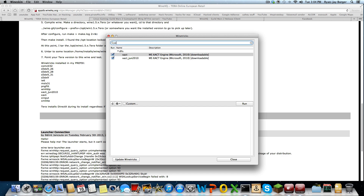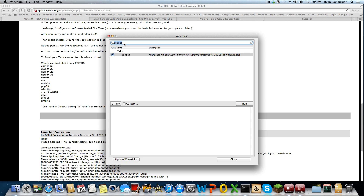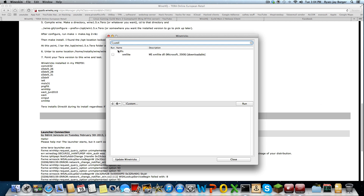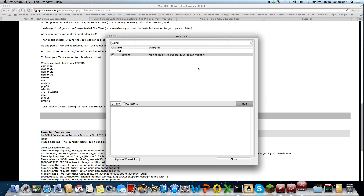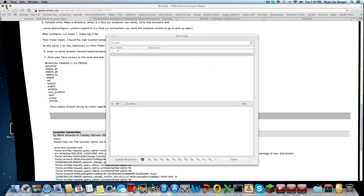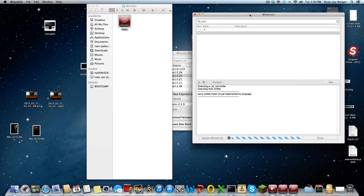For Tera specifically I need to install the DLL files — XMileLite. On every other game I didn't have it, well maybe on PlanetSide or something. Click on Run and it will install all the required files. That will take a little bit of time, and then it's finished.